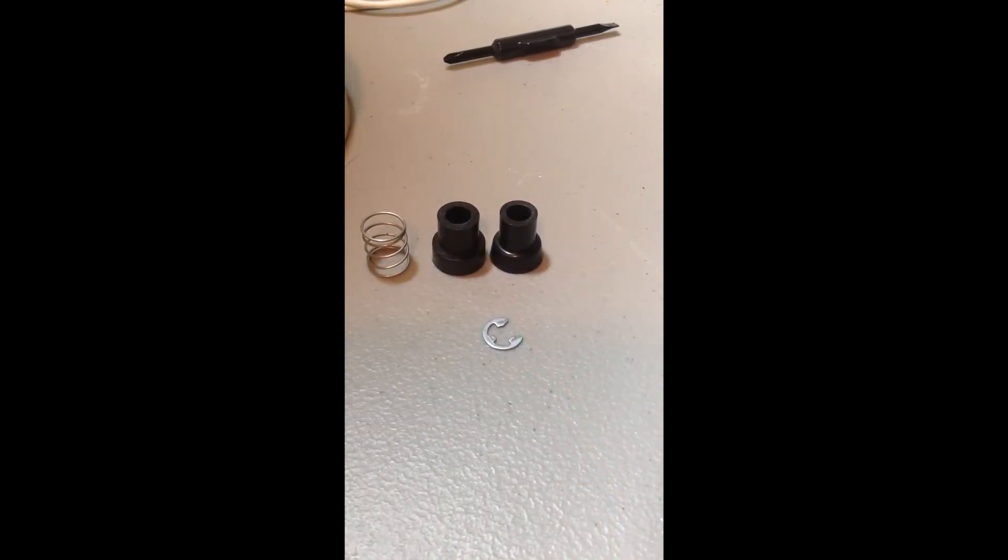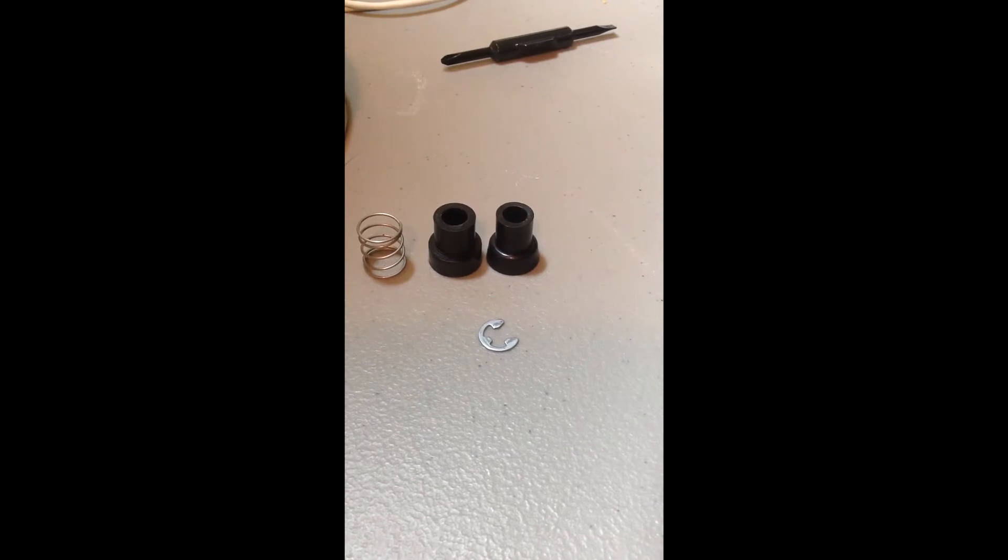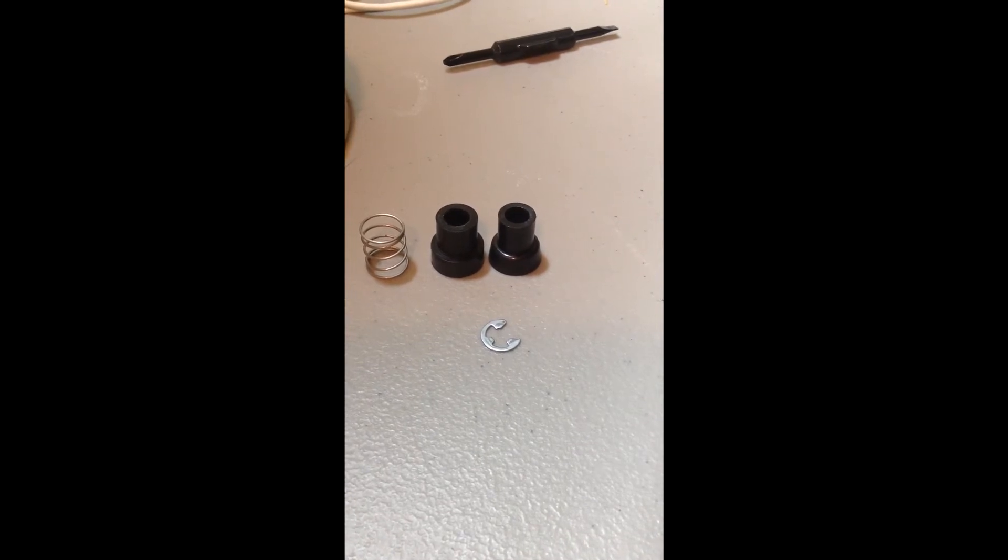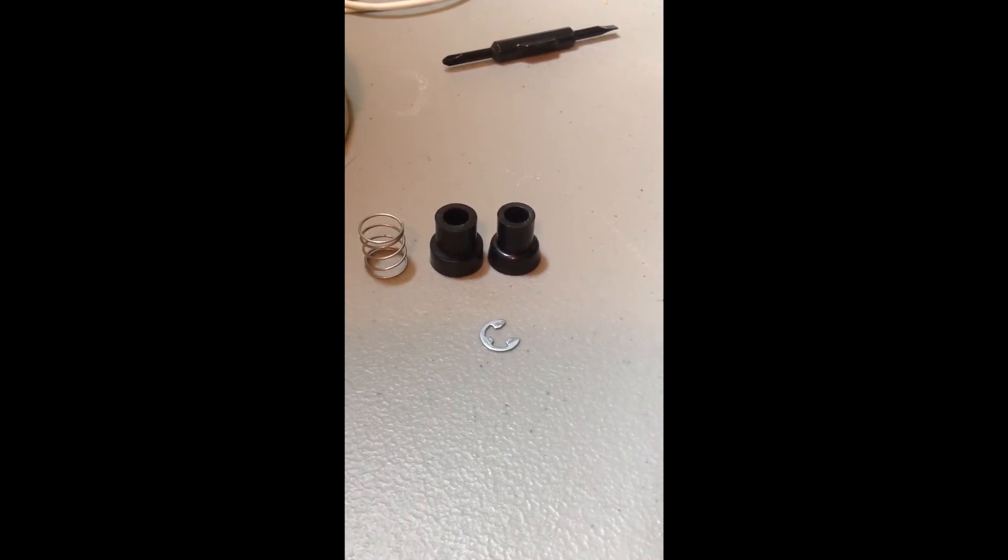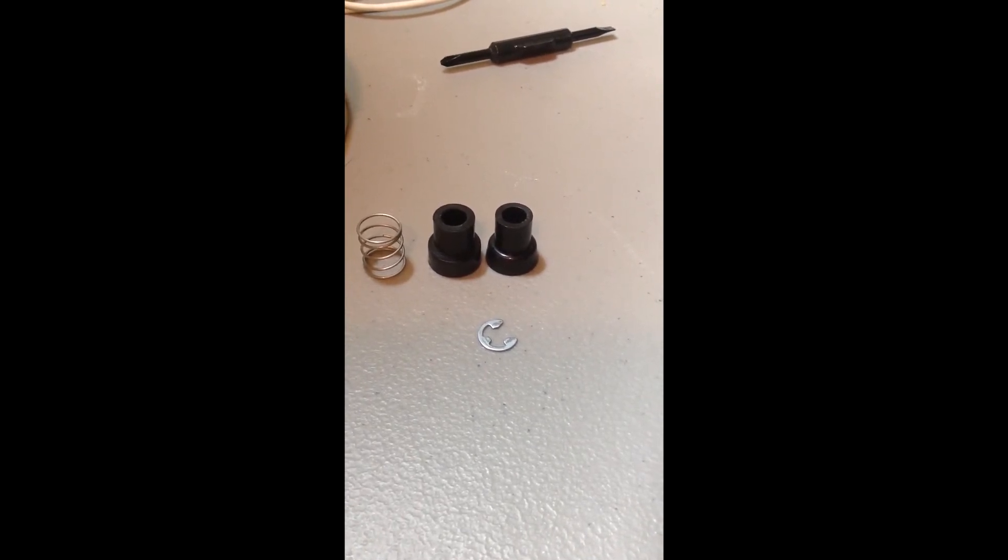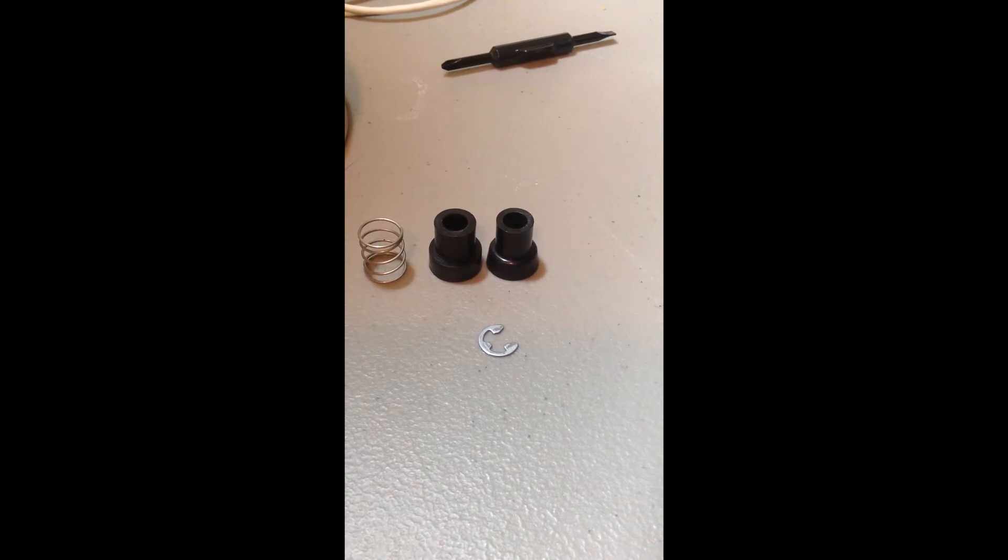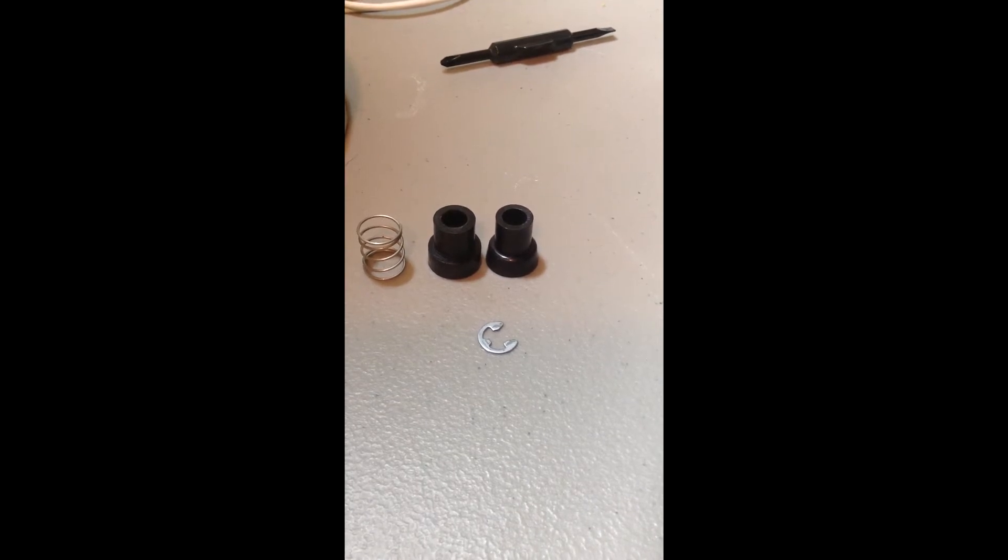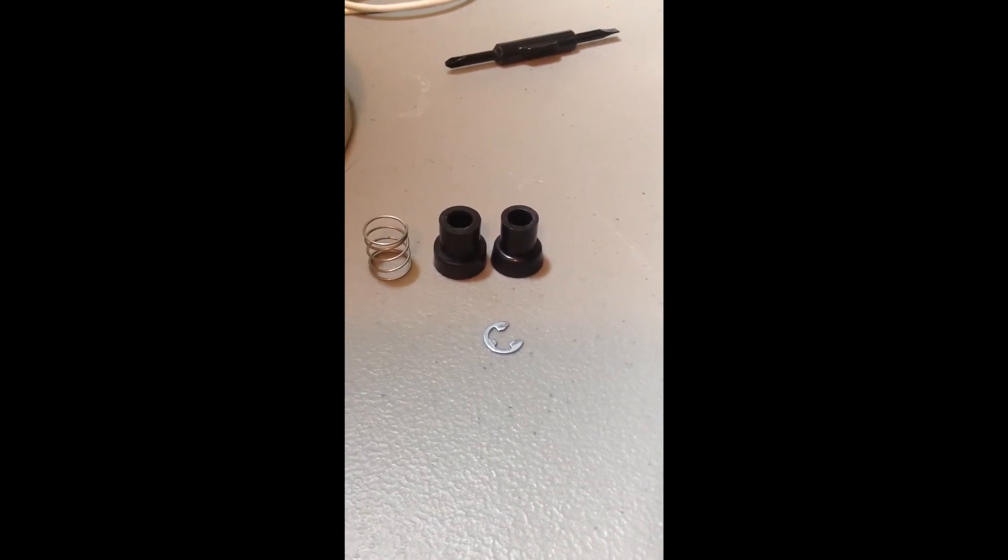Alright, here's a comparison between the two actuators. We have the Kowal Oversize actuator on the left, and the Stock Sanwa actuator on the right. And then that's the E-clip and the spring, but those aren't really important.